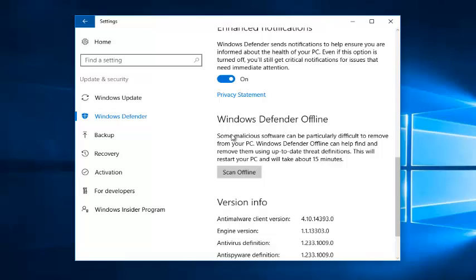And again, it will say some malicious software can be particularly difficult to remove from your PC. Windows Defender Offline can help find or remove them using up to date threat definitions. This will restart your PC and will take about 15 minutes. So you want to left click on Scan Offline.